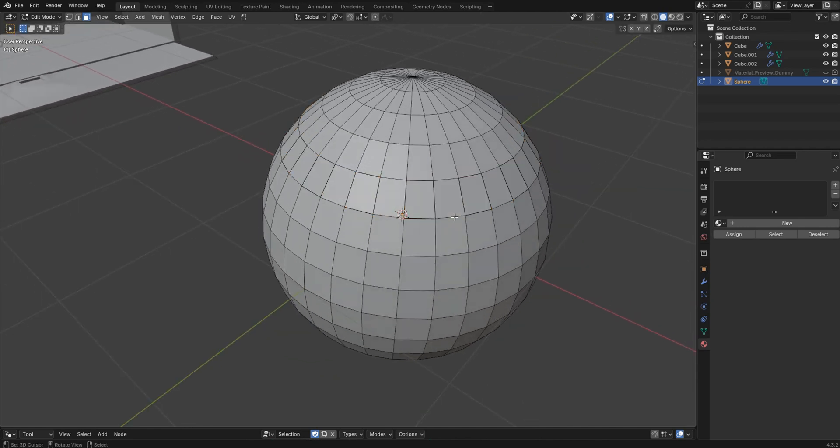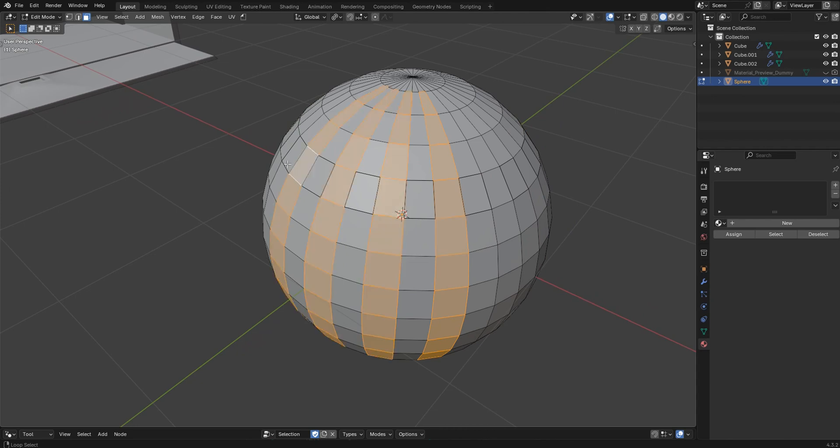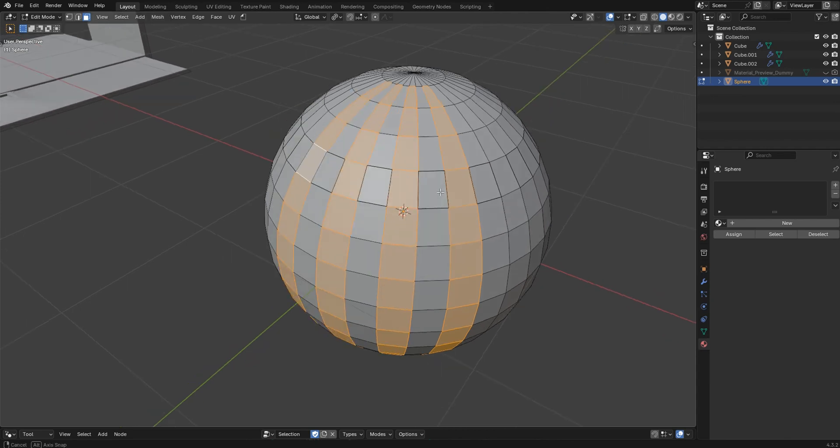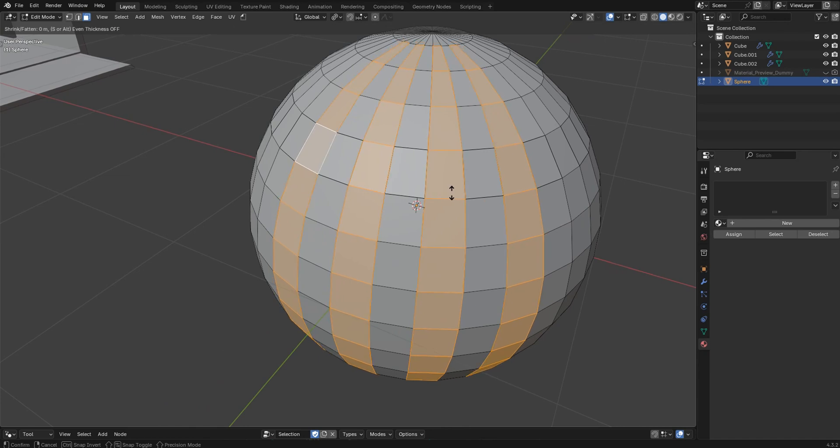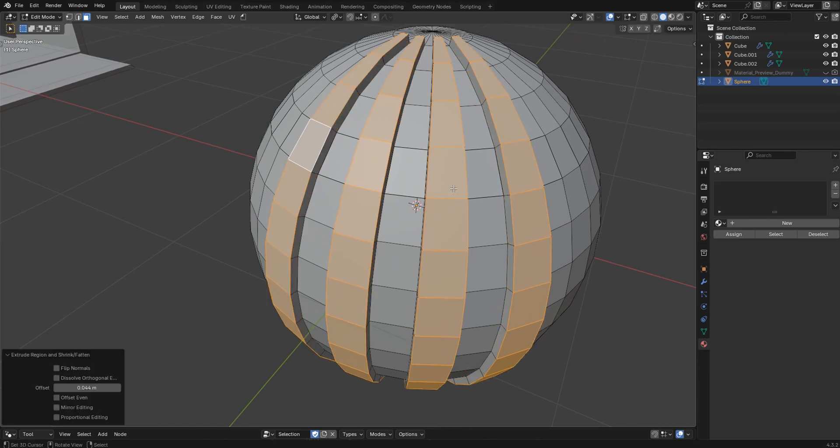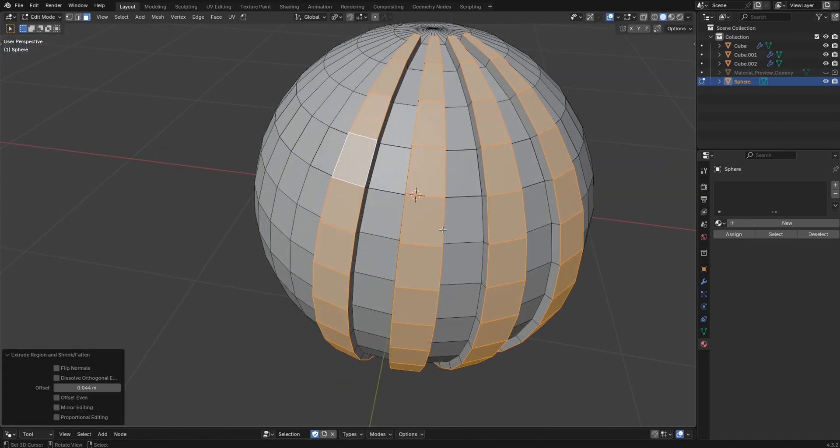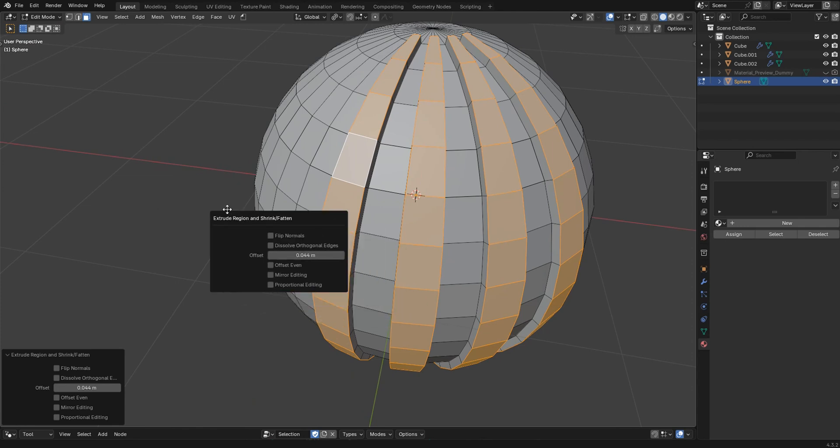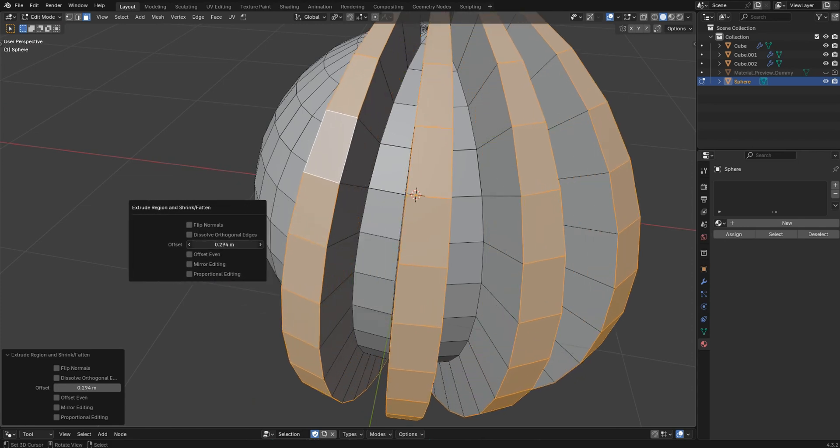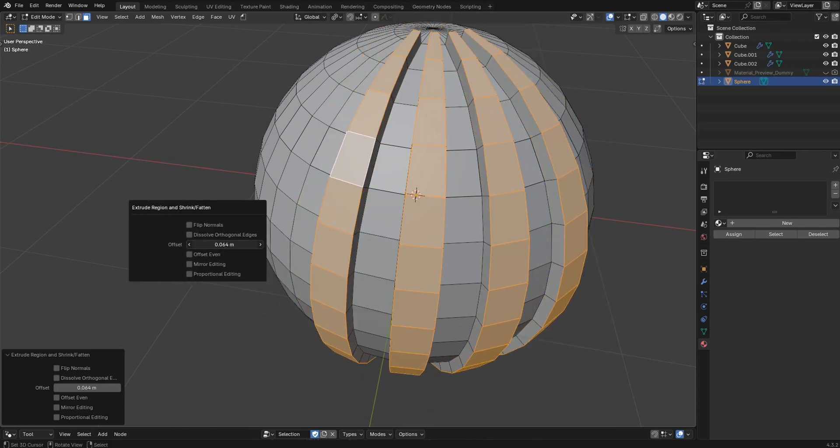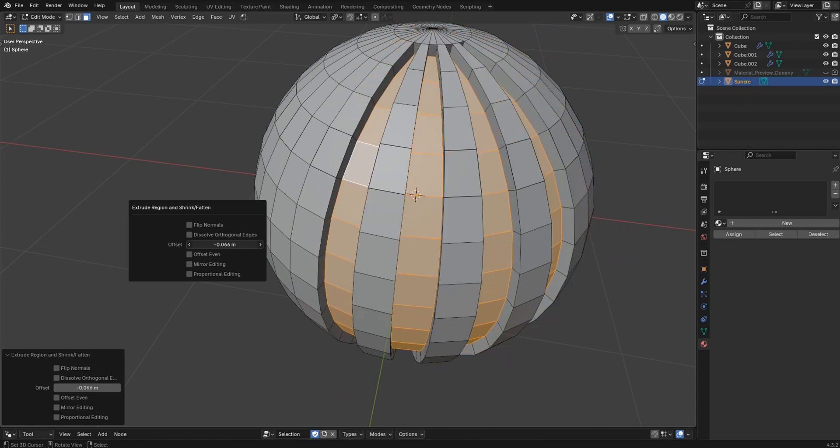Also, you can do the same thing here with Shift+Alt on the vertical. You can select a few different ways like that, maybe do something similar. Now this would be very helpful, and don't forget you can always press F9 to bring up the last thing that you did. So if you're not done or you didn't like what you had, you can still change it before the next operation.